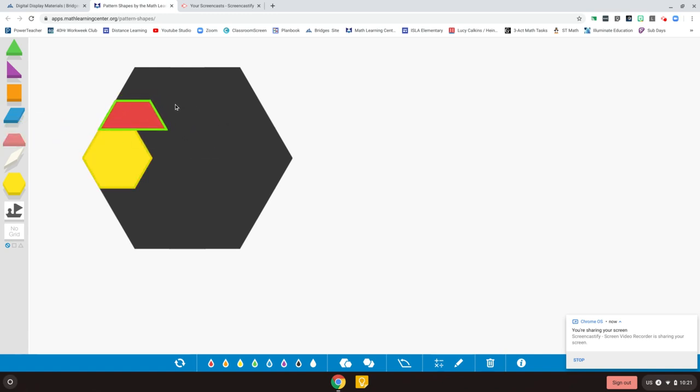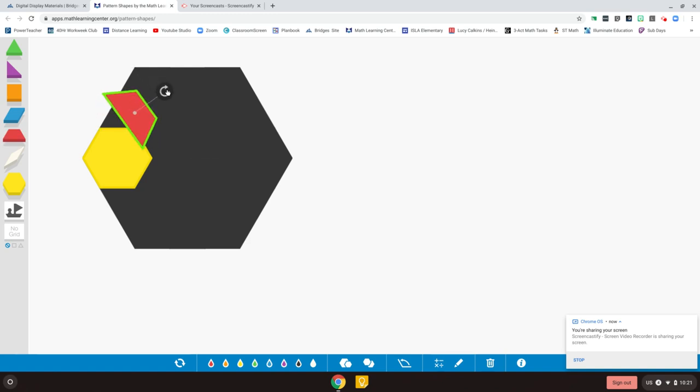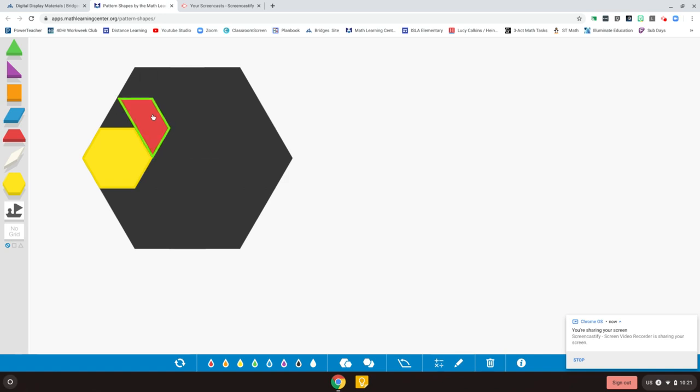Remember that you can rotate. Let's say I want to rotate this trapezoid and I can rotate it this way. And I can use this as my base to play Last Shape Wins.